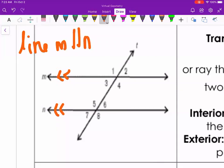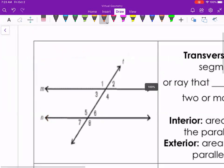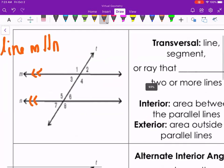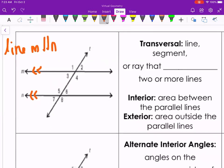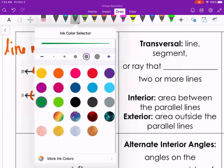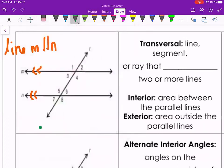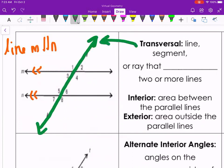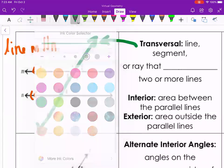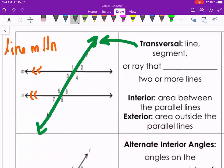We write that as line m is parallel to n, using two vertical bars as the parallel symbol. Now, when we have a third line that intersects the two parallel lines — just like a road intersecting two other roads — we call that the transversal. Line t is the transversal because it is the line intersecting the other two. A transversal is a line, segment, or ray that intersects two or more lines.